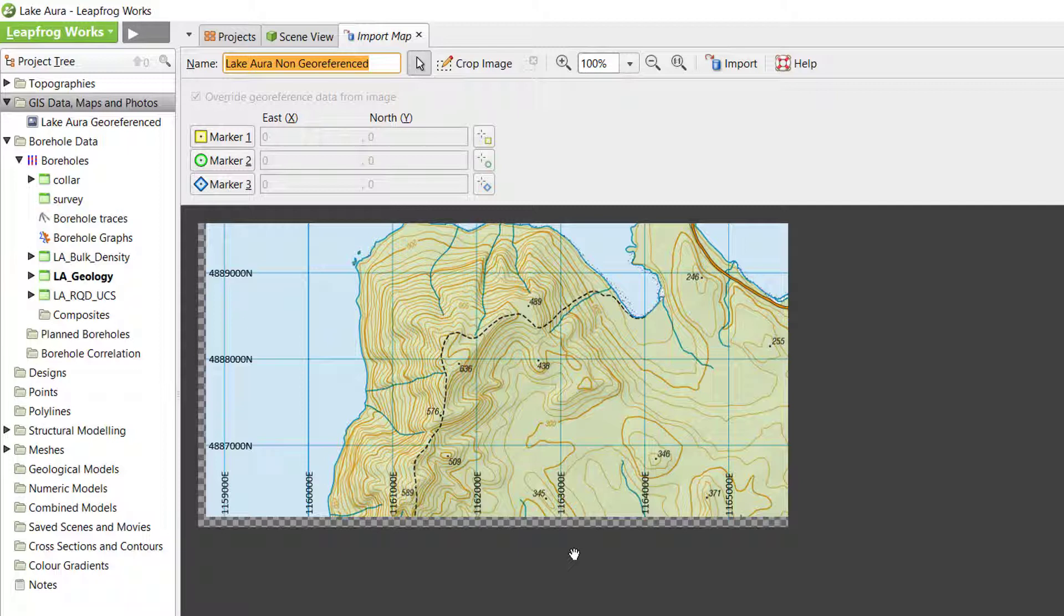There are two methods for registering a non-georeferenced image and deciding which one to use is dependent on whether or not your map or image has coordinate information available. First, we will look at the process of importing a non-georeferenced map that does have coordinates available.